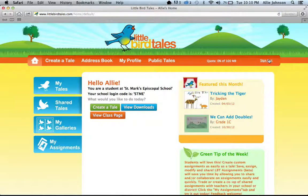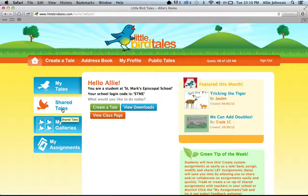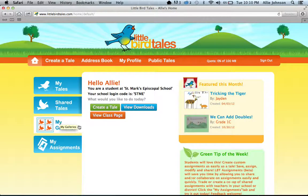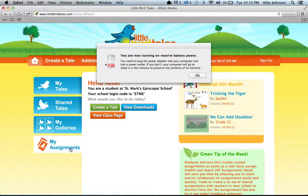This will bring you to your student's personalized homepage. Over here on the left, you'll notice some links. My Tales is where the all about me story your child creates will be stored. Shared Tales is where your student can see bird tales created by classmates. My Galleries stores any art your student makes. Finally, My Assignments is where you will go to pull up the template. Please click My Assignments.